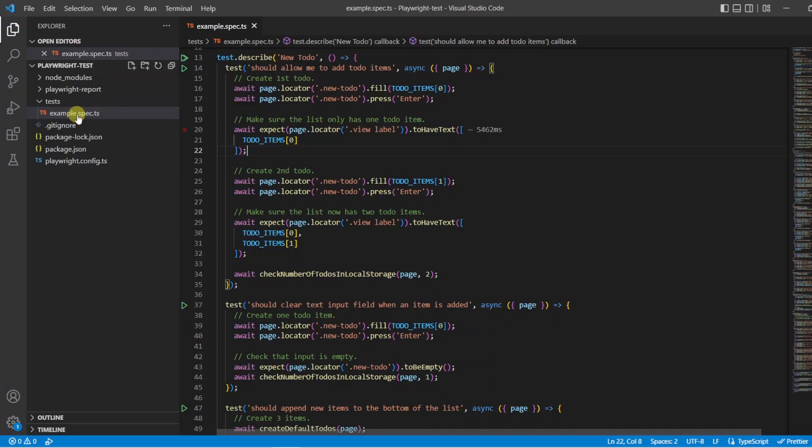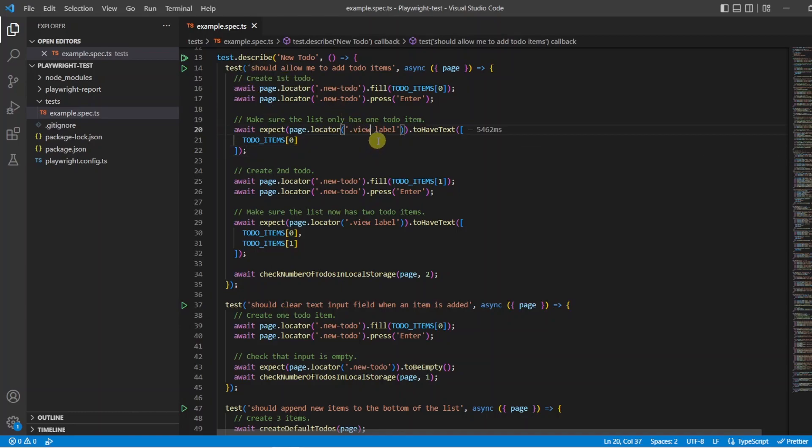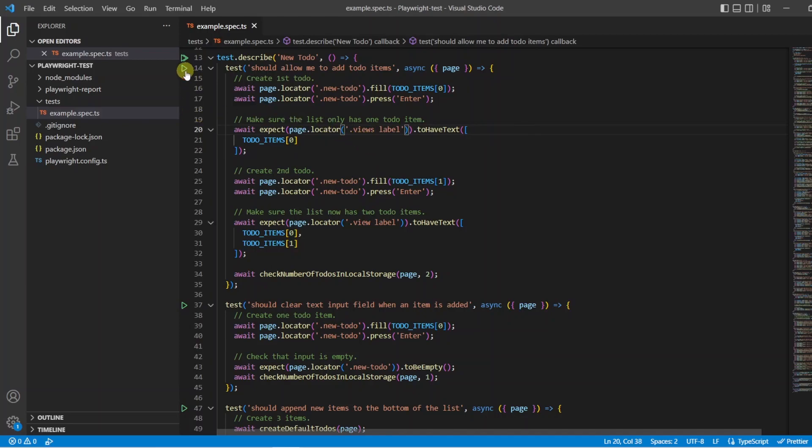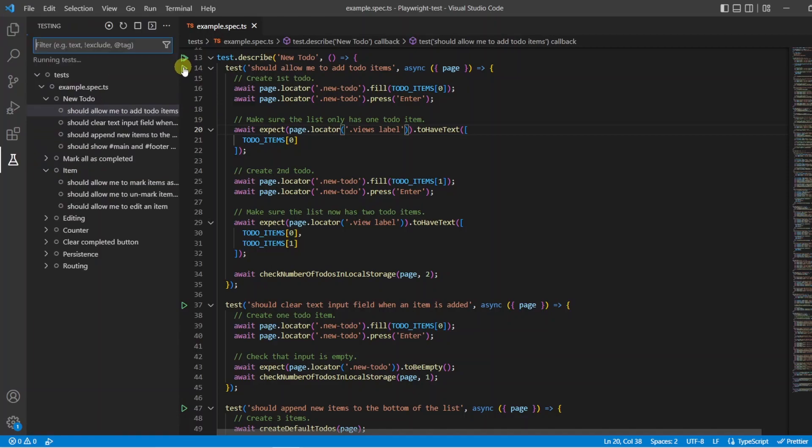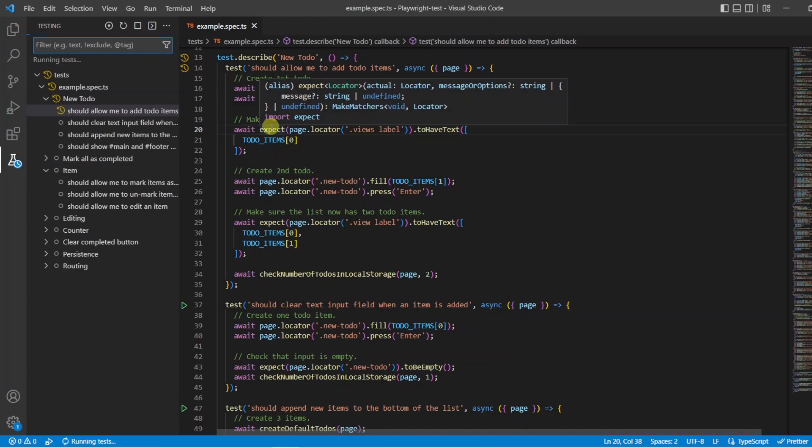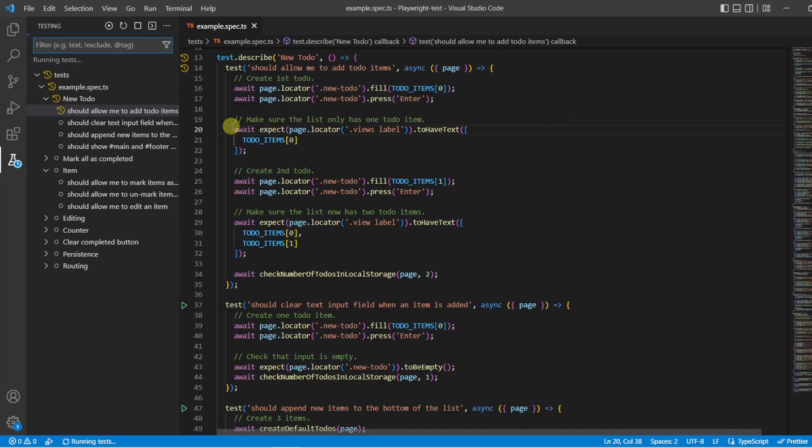What I want to do now is break the test so I can show you how it outputs a failure message. So sticking to the same test we were working on, I'm going to change the locator here from a class of view to views in the hope that the test is going to fail. So let's execute this again by clicking the button and let it run through. And we'll wait to see what happens when it hits this line 20. We're going to expect it to wait for, I think the default is five seconds, and then it's going to throw out an error message for us.